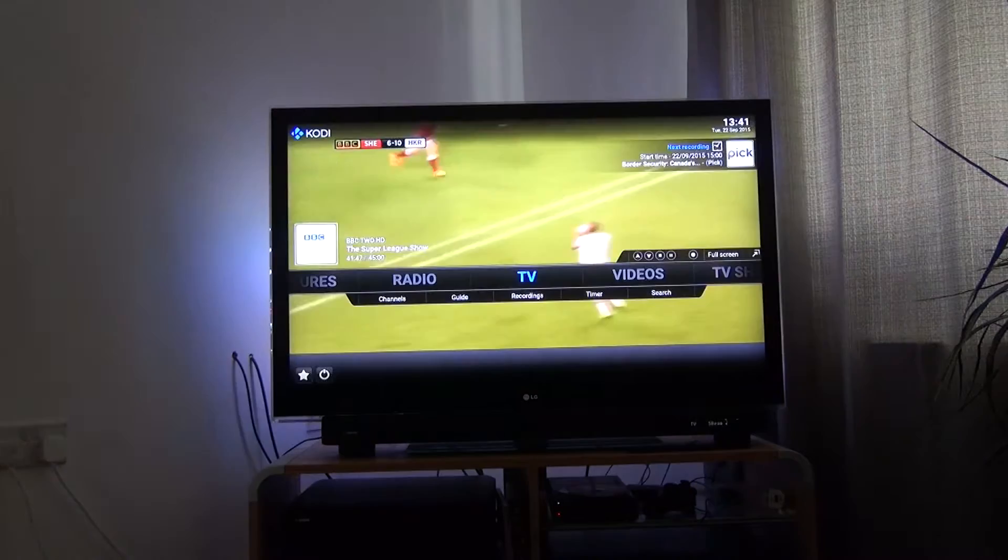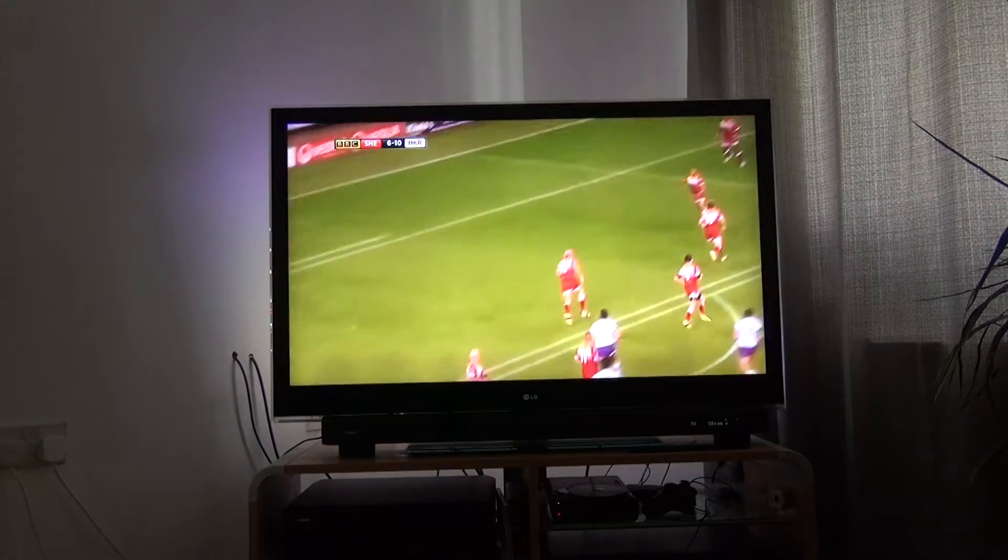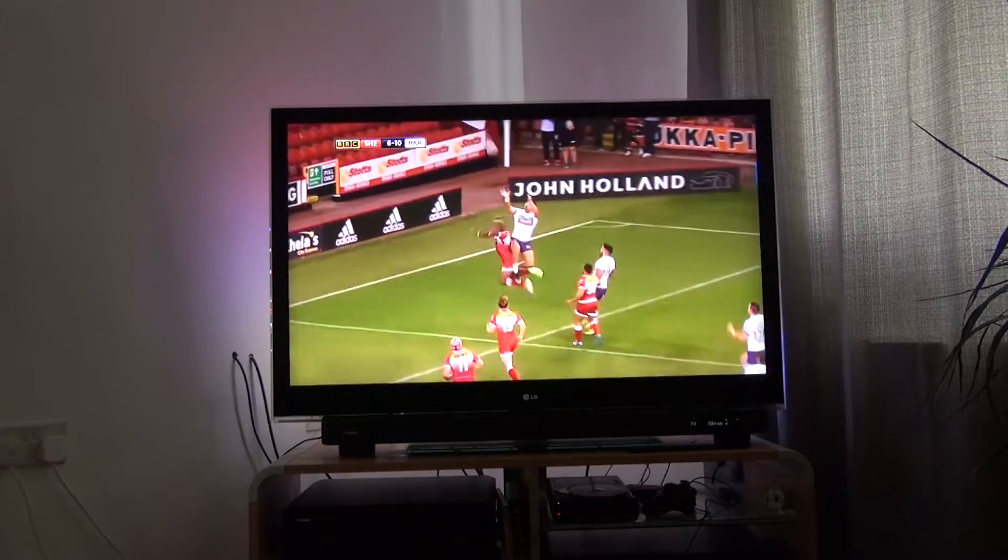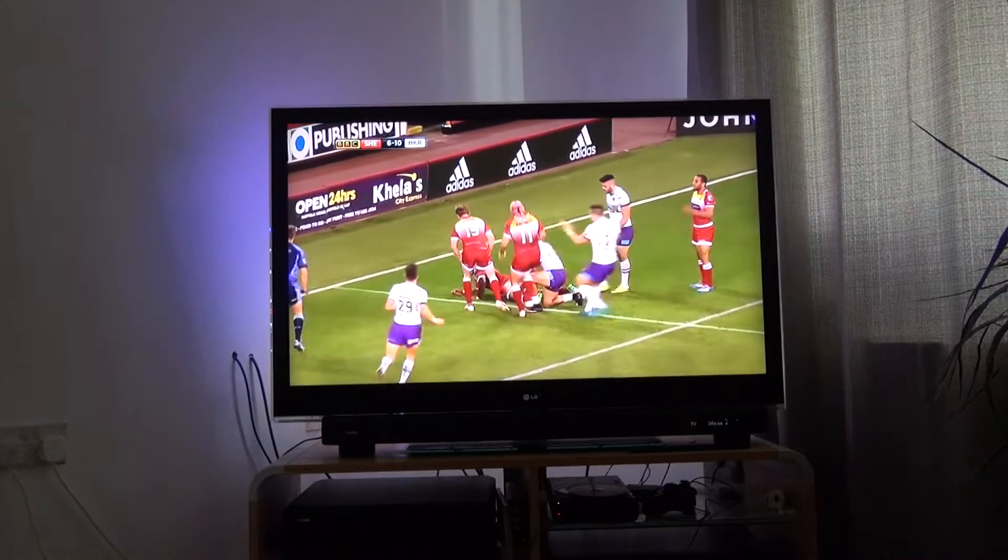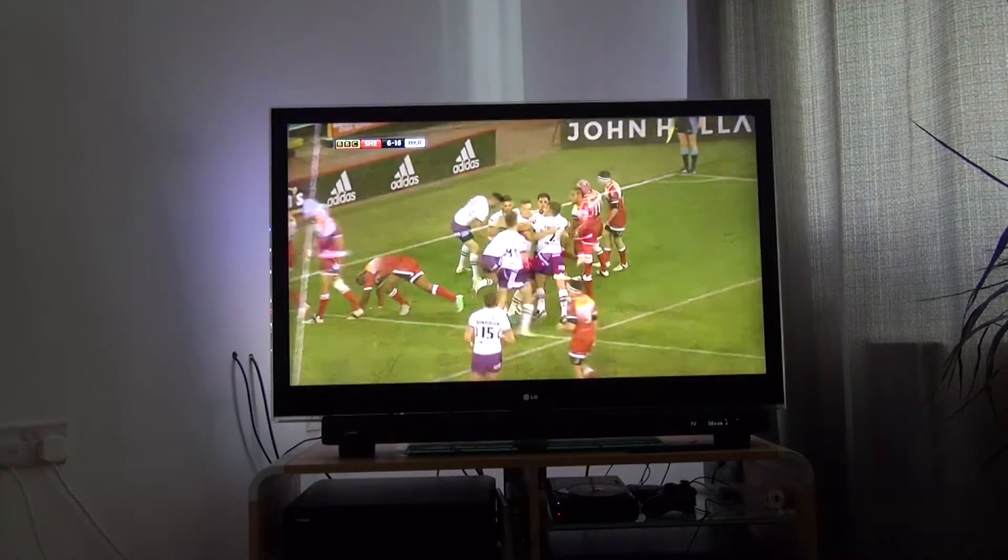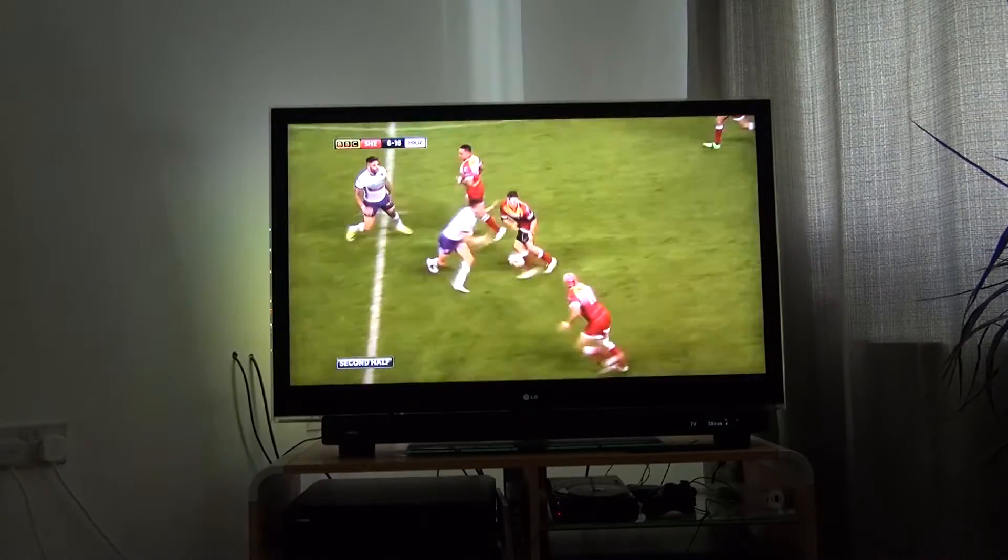Here I just wanted to show you a little bit of live TV from my live TV server, showing the lights in action, and you can see the colour variation around the edge of the screen matching, hopefully, what's going on on the screen.